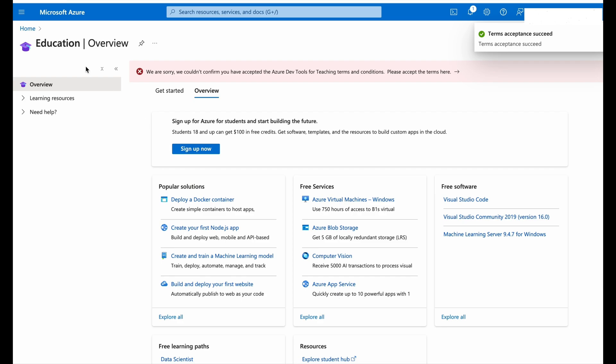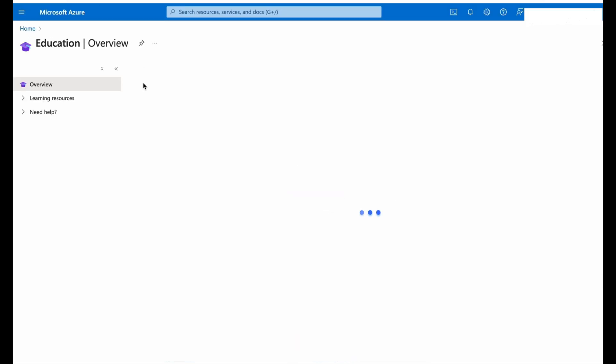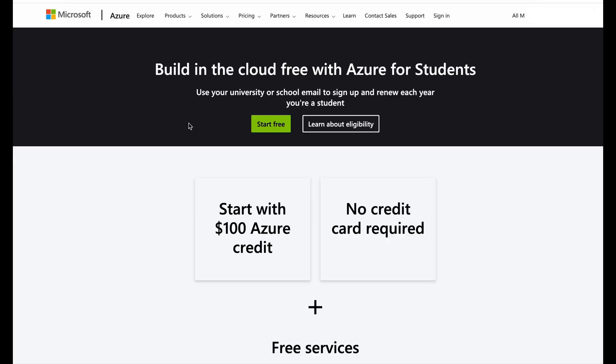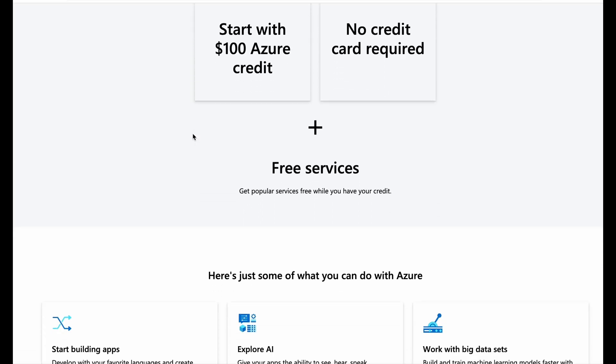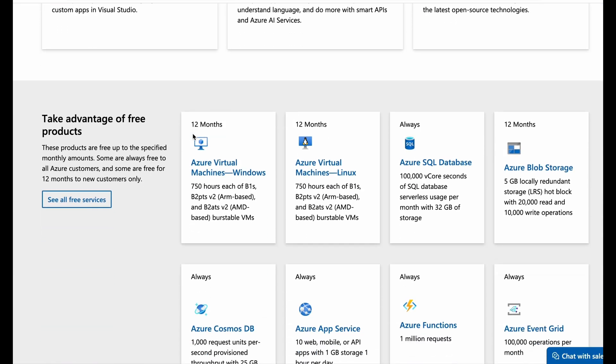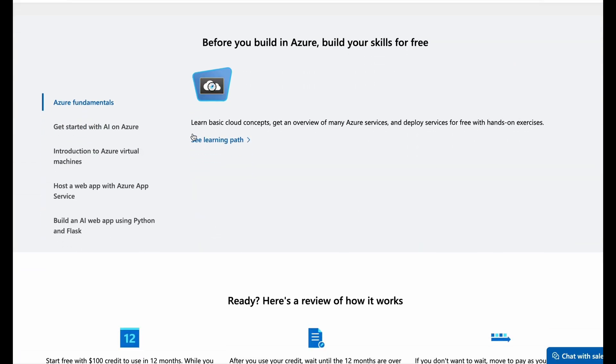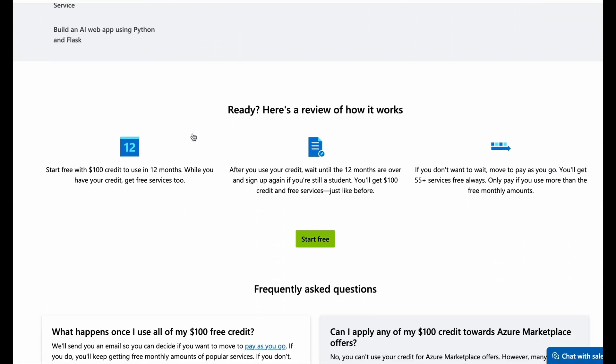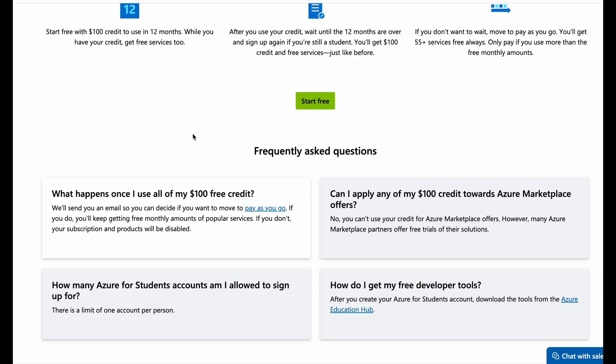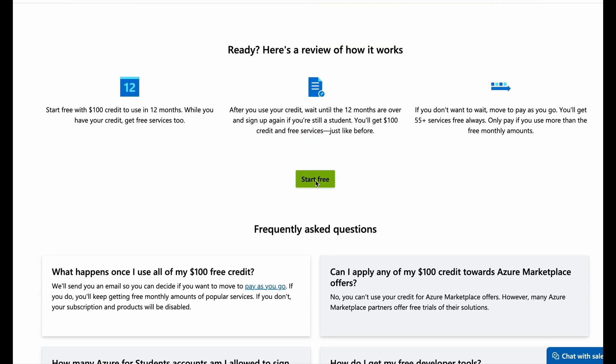Now we'll refresh the page. Once again after refreshing, click on the Sign Up Now button again. You can scroll down to check what free services are available on Azure, or you can just directly click on Start Free to avail your $100 credits.